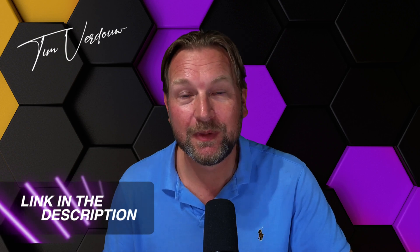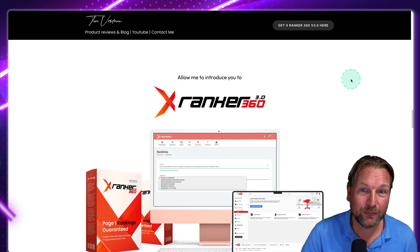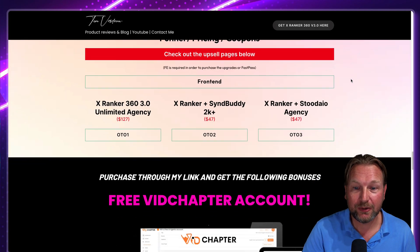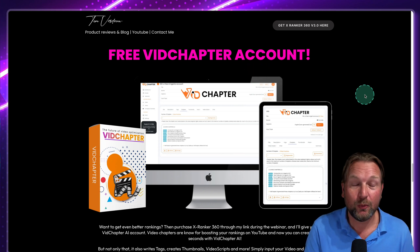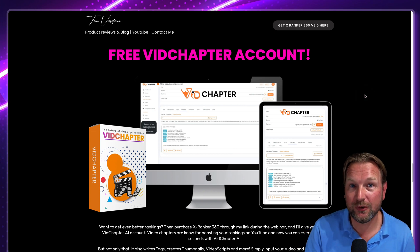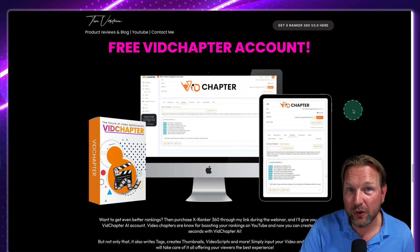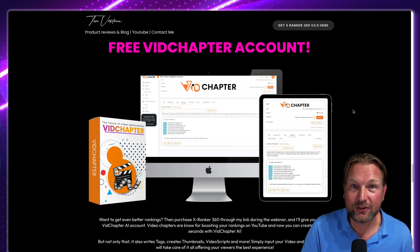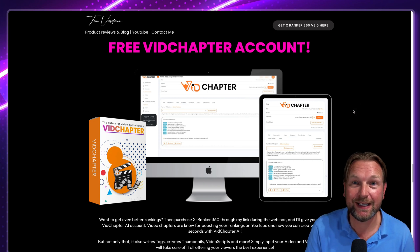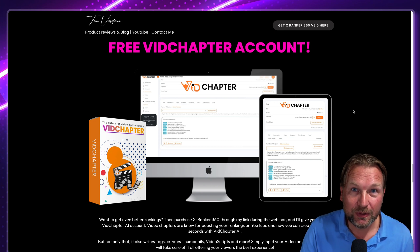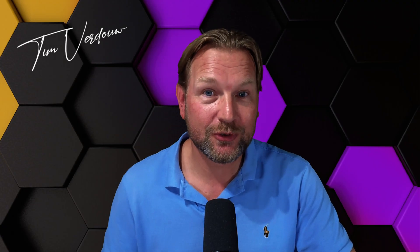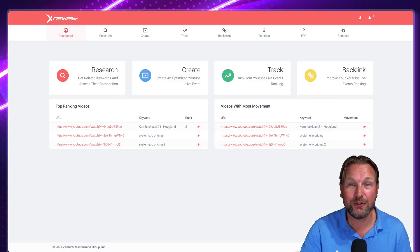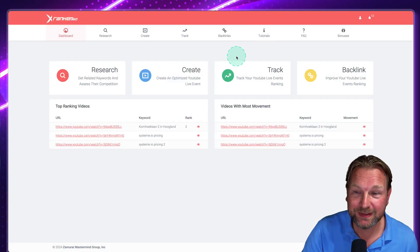Today I'll be reviewing xRanker 360 that allows you to do exactly that. If you're interested, check out the link in the description — it will redirect you to my website. You're also going to get a free VidChapter account as an exclusive bonus from me, which allows you to rank your videos even better after you've published them. VidChapter automatically creates video chapters, writes your titles and descriptions, creates thumbnails — it's an AI tool you'd normally pay a monthly fee for, and if you pick this up through my link I'll give it completely free.